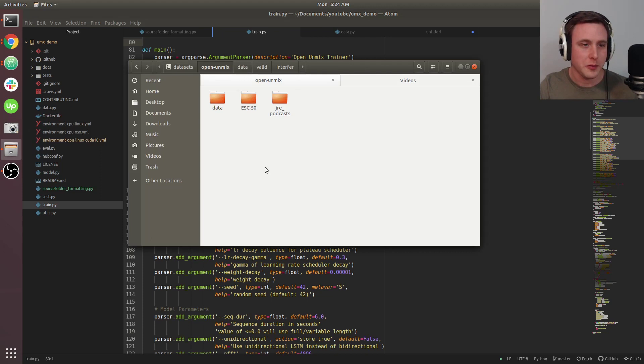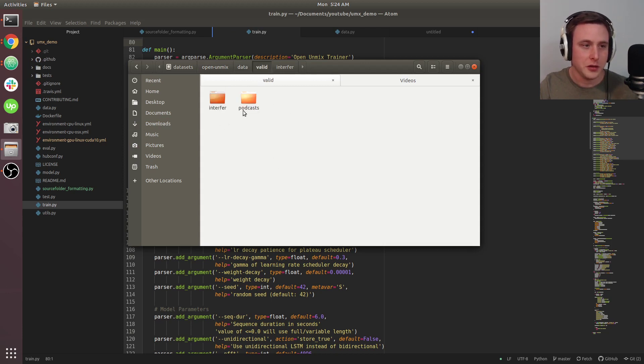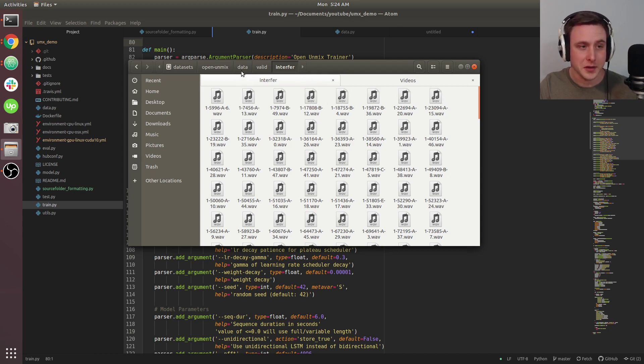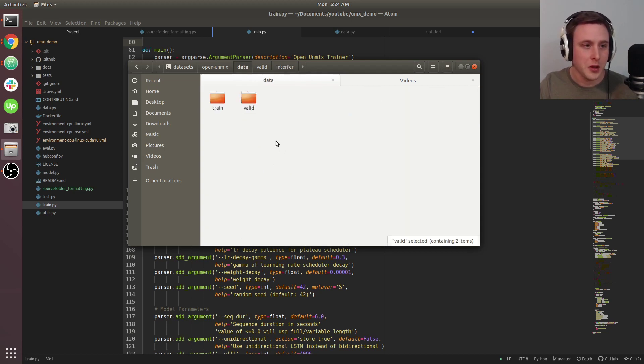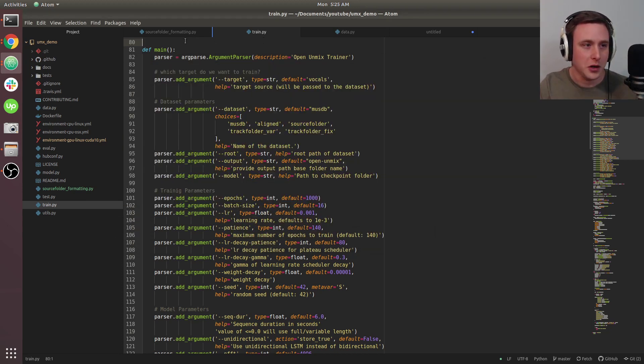If you followed from the previous two videos, you should have a data directory with train and validation folders, the two different classes you're trying to decompose into, and your WAV files with a sequence duration of five seconds. If you haven't done that, you won't be able to do any training.